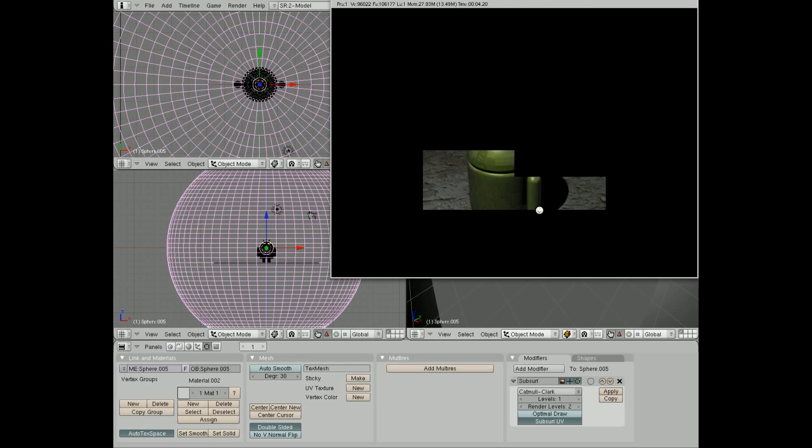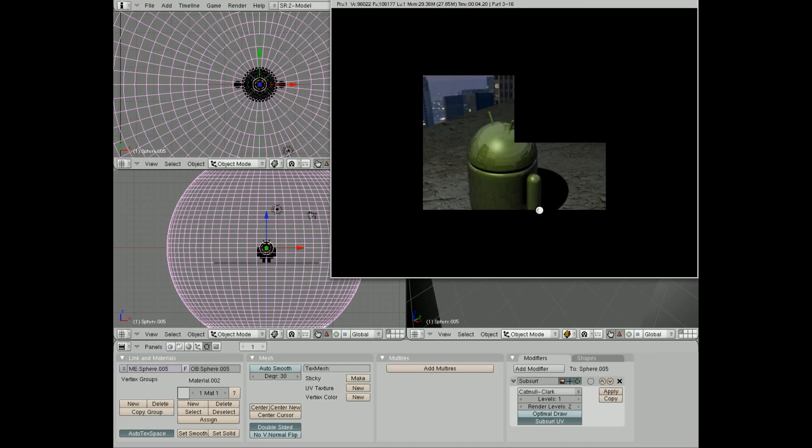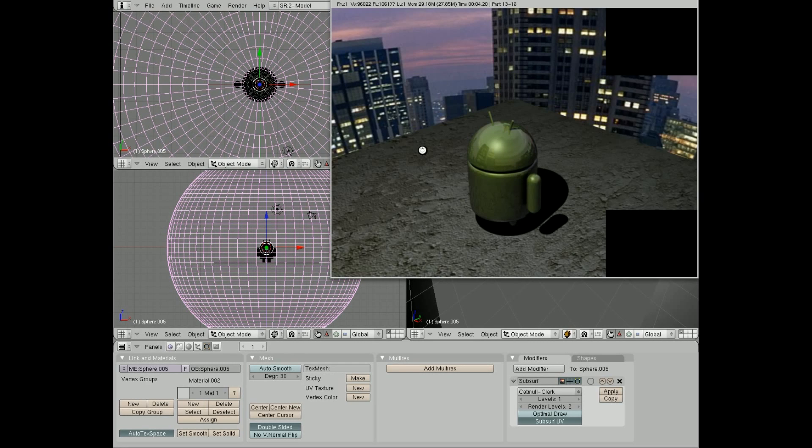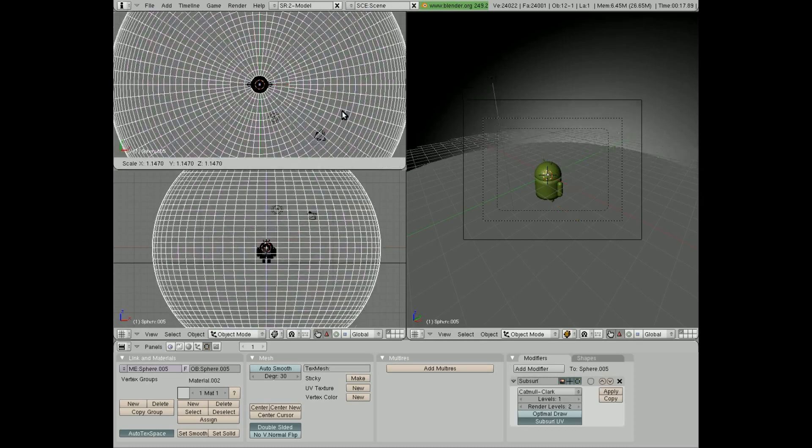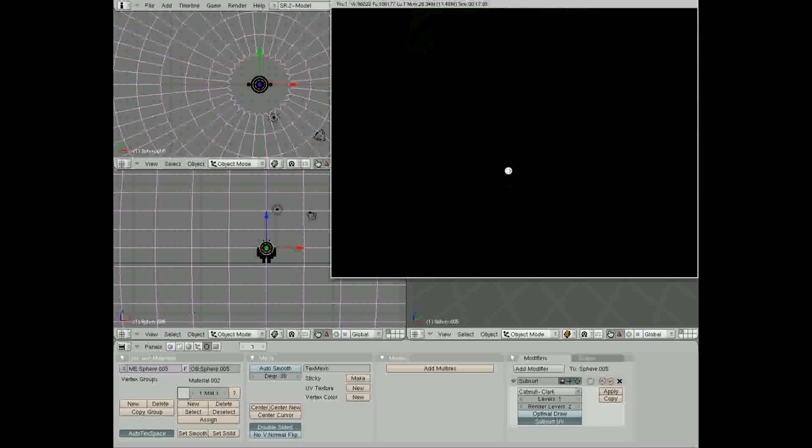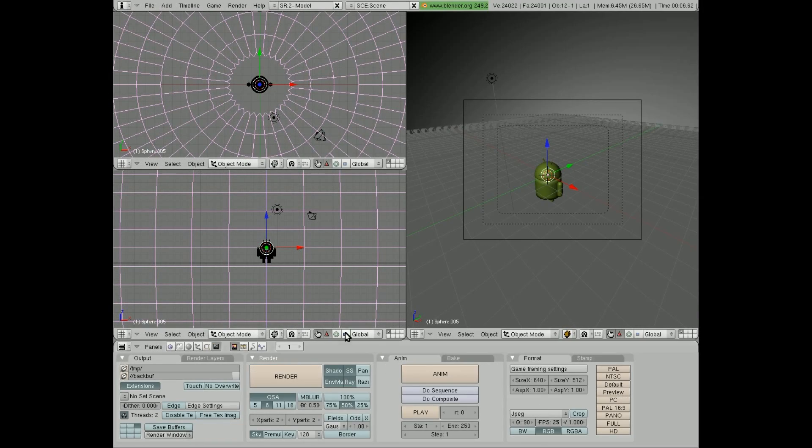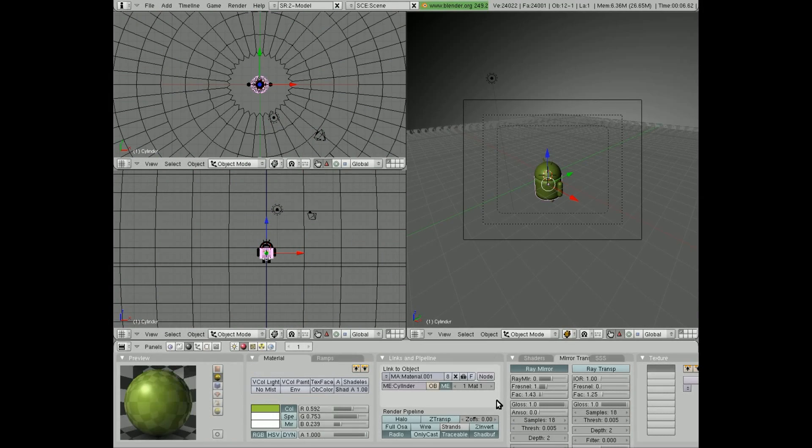I'm adding a sky map here so that his head will reflect the city a little bit, give it a little more look to its texture.